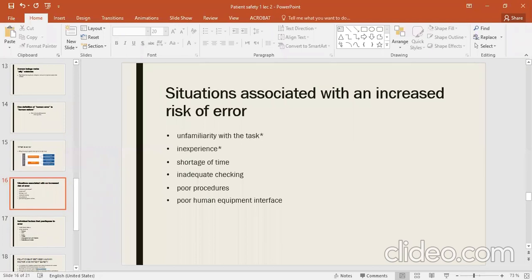Different situations increase errors and increase the risk. Which situations lead to increased errors? The first is unfamiliarity with the task — when you do not know what you have to do, when you have no basic knowledge or outline of the task.